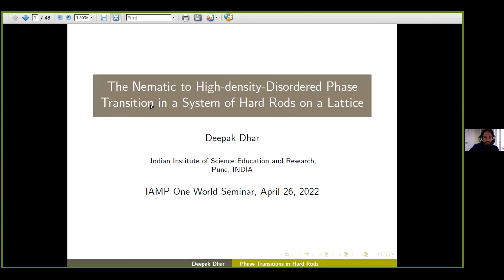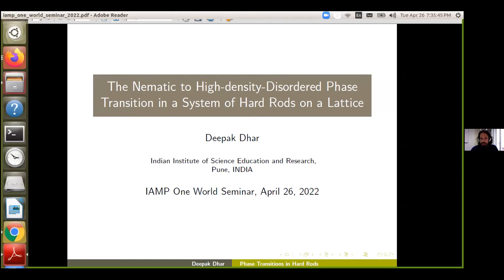Welcome everyone to this week's One World Mathematical Physics Seminar. This is a regular seminar series of the International Association of Mathematical Physics, also known as IAMP, which takes place every Tuesday at 14 UTC. You can find more information about the seminar series on the IAMP webpage and watch all past IAMP seminars on our YouTube channel.